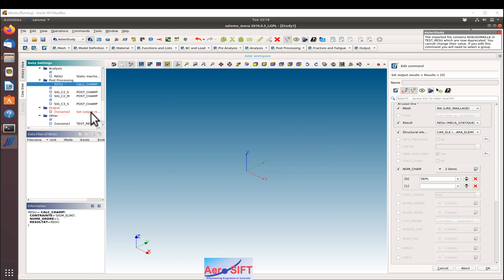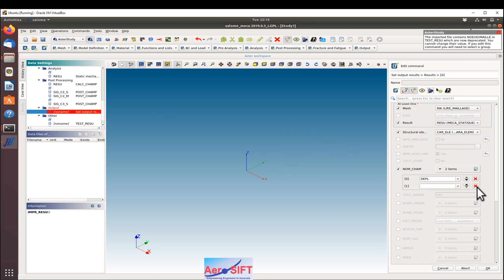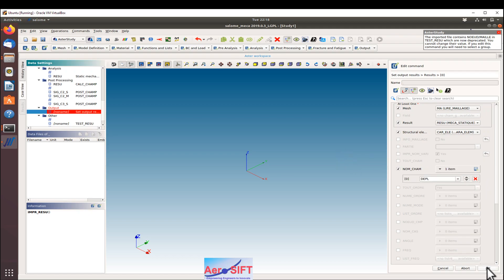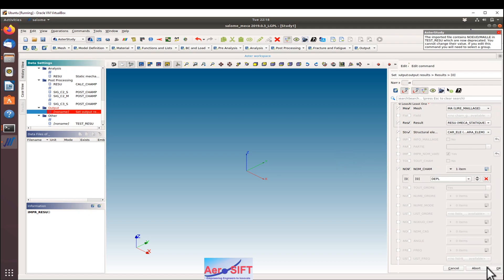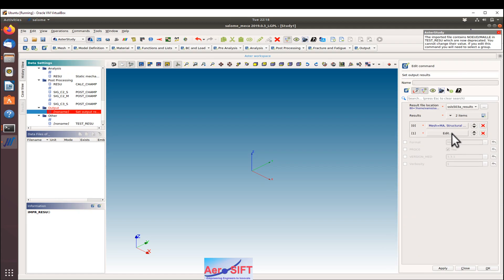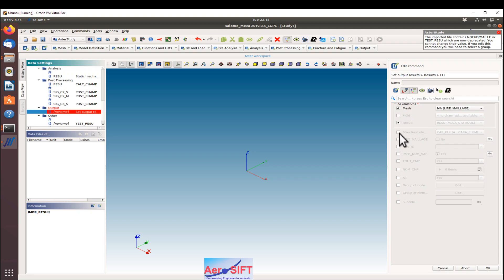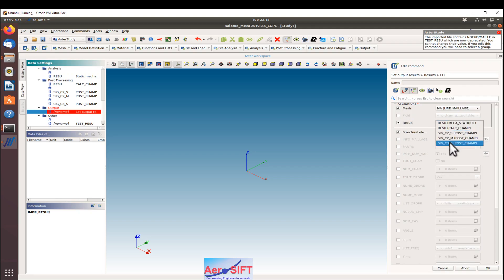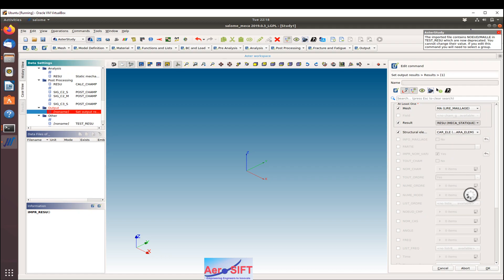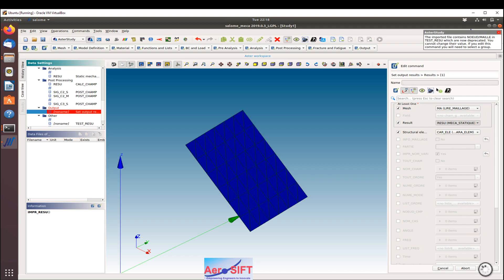Now I'm going to select only the displacement from this result file, and then I'm going to also request the stresses from the post term. So I'm selecting one of the values there just for demonstration, that the stresses are actually going to be read into this.